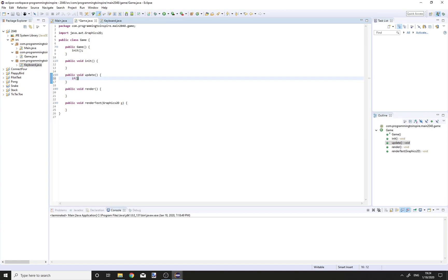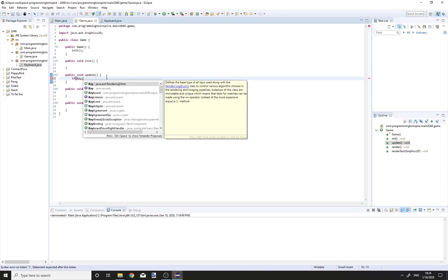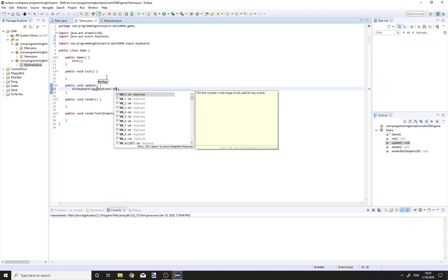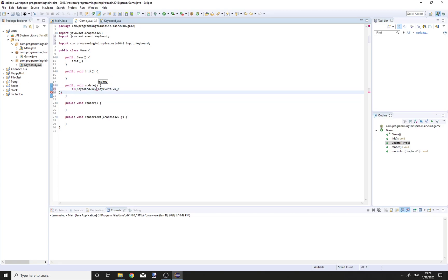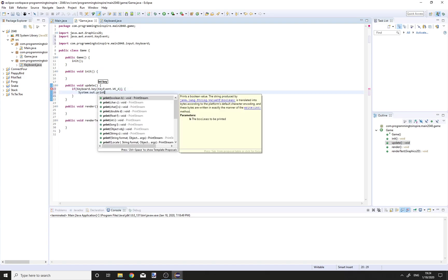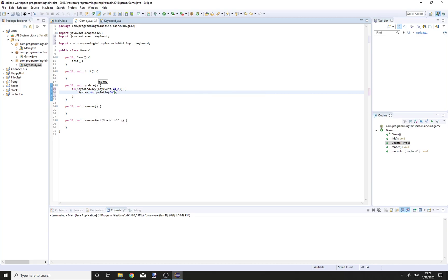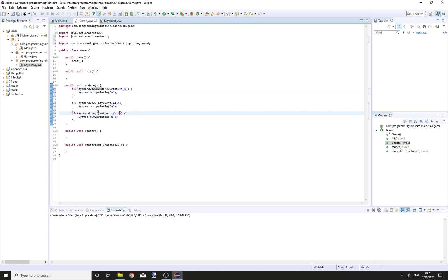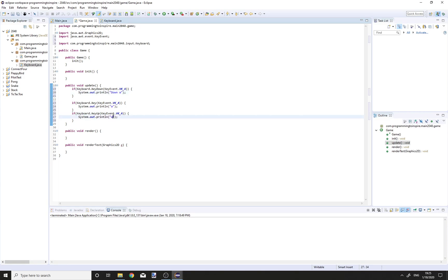Let's check it out. If Keyboard.key(KeyEvent.VK_A), System.out.println("A"). Copy paste this two times — the first one will be keyDown and the last one will be keyUp, and change these two as well to down and up.